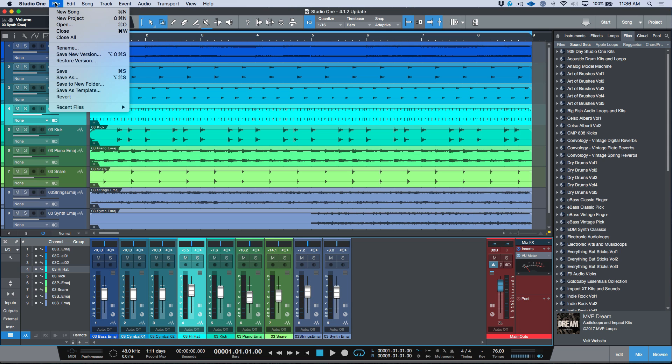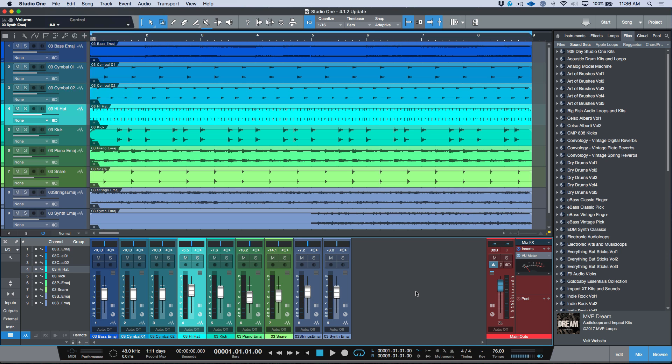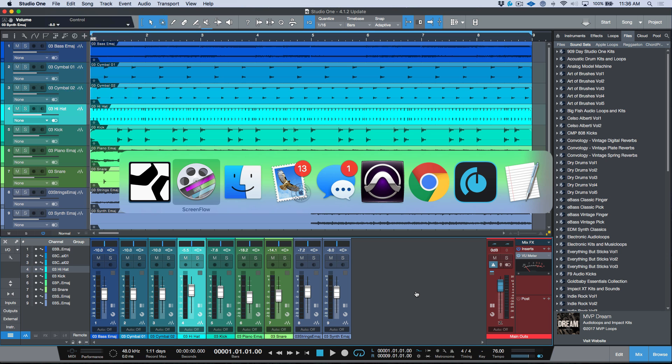That feature is versions and restoring versions from within Studio One version 4.1.2. So before we start, let's go ahead and open up a finder window.